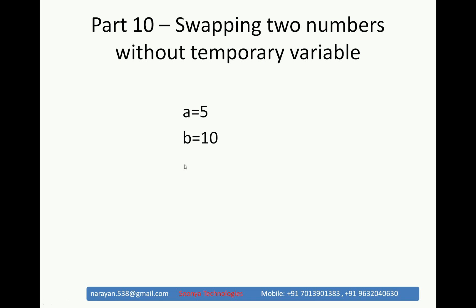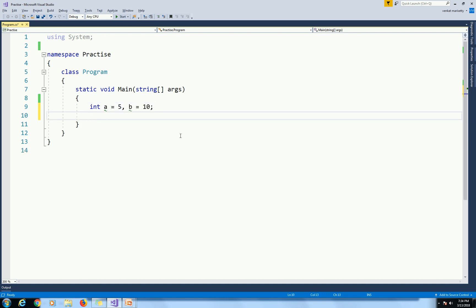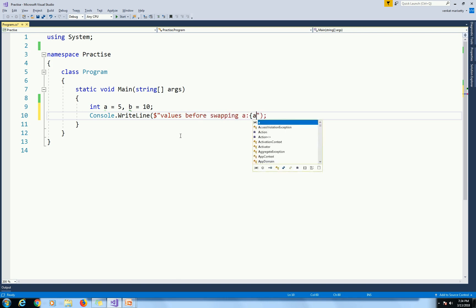We will discuss this program using Visual Studio. First, launch Visual Studio and create a console application. Set int A equal to 5, B equal to 10, and use console.WriteLine to display the values before swapping A and B.